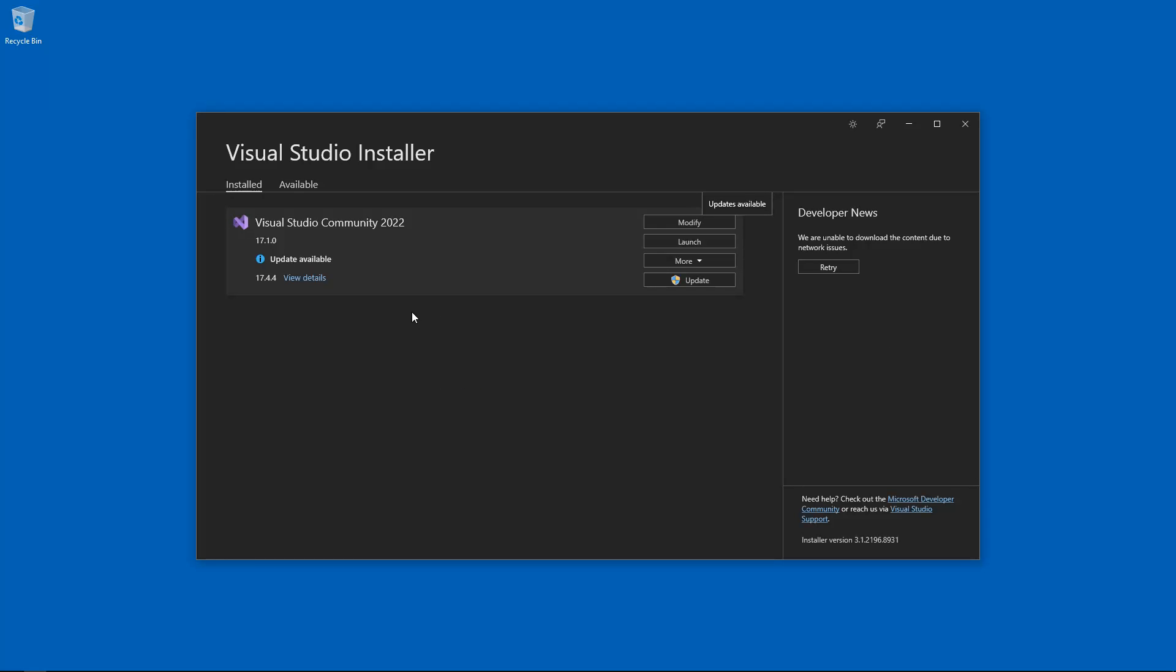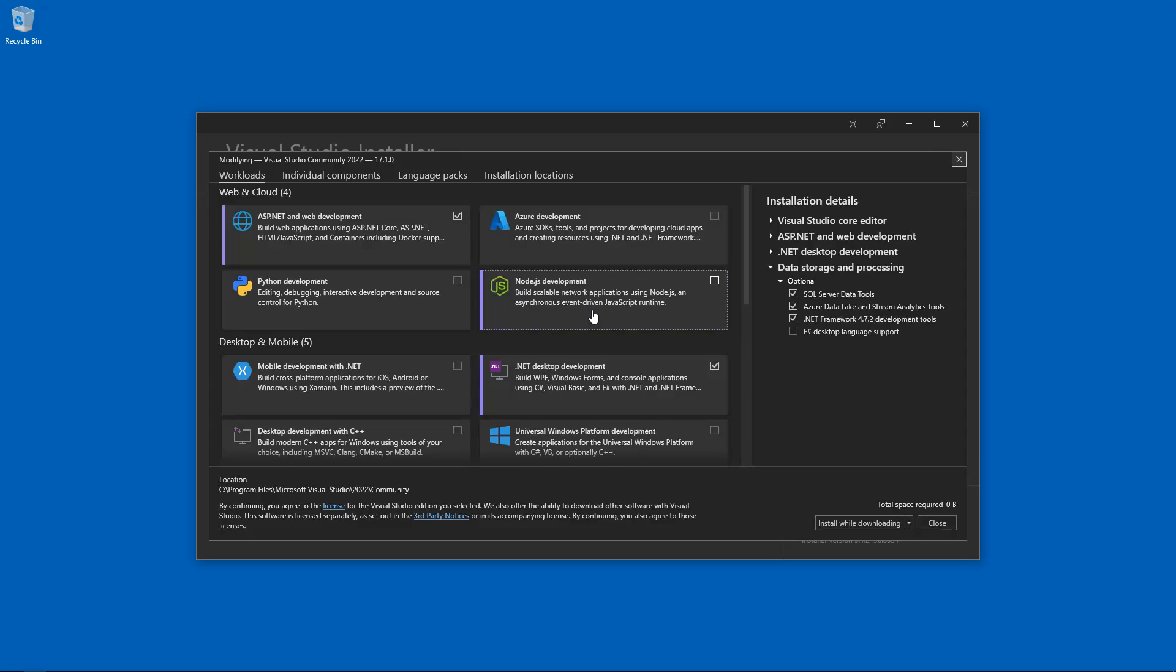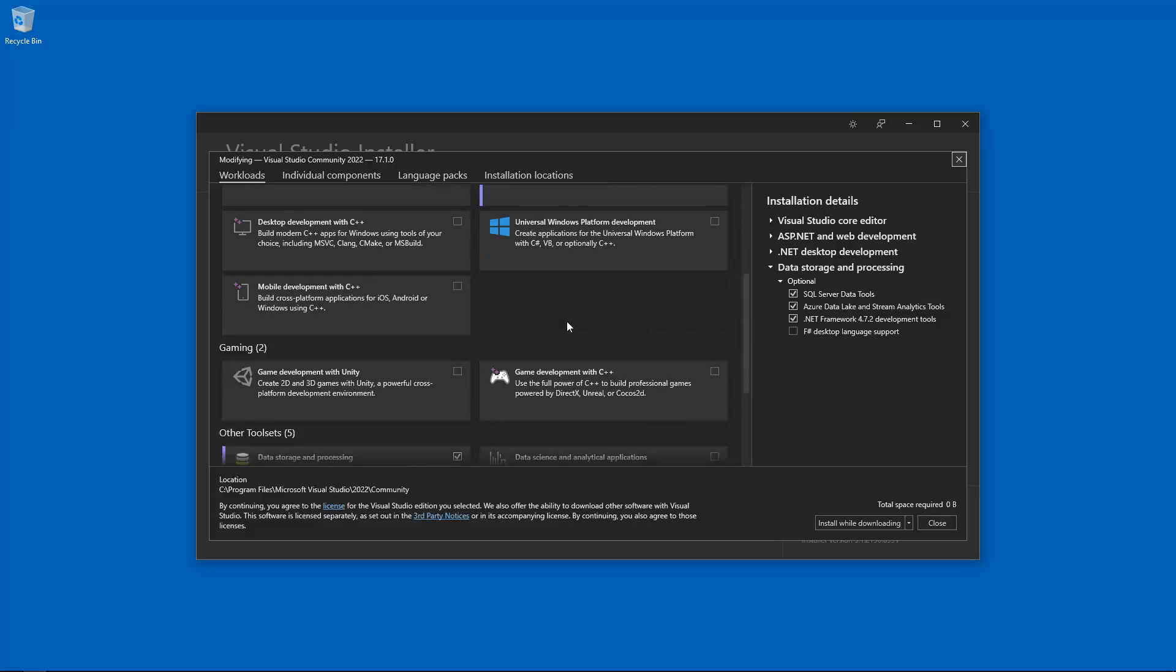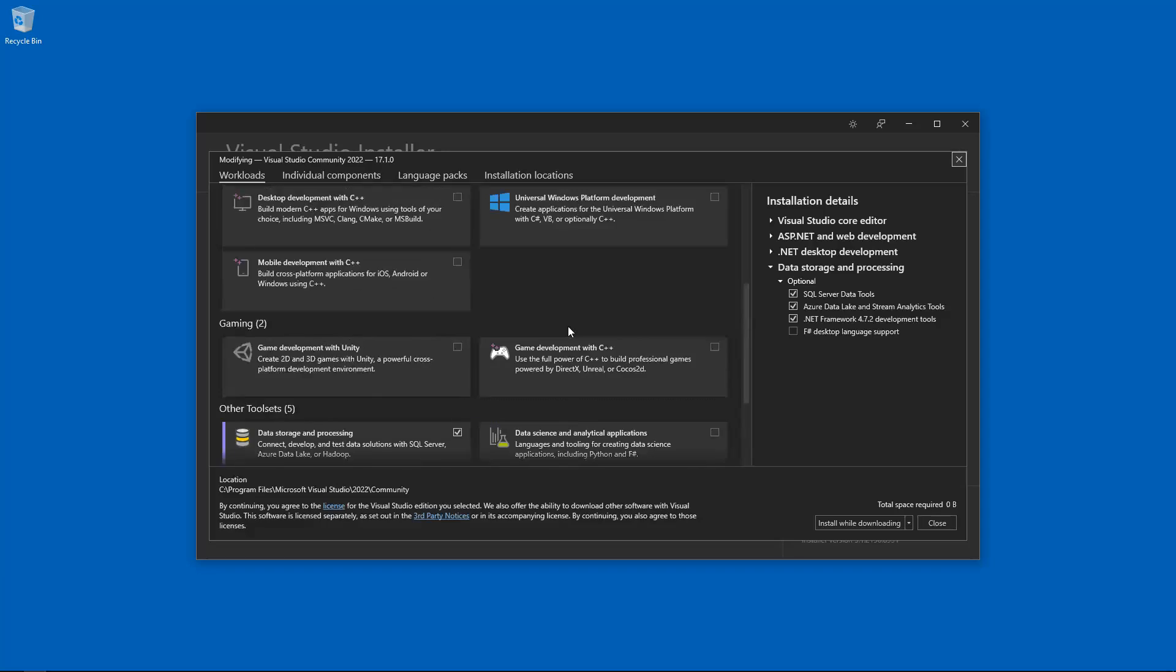Now, what we are going to want to do is click on Modify. Assuming you can see Visual Studio Community Edition 2022, click on Modify. Your version of Visual Studio may be slightly different, but essentially we are talking about the same thing here.